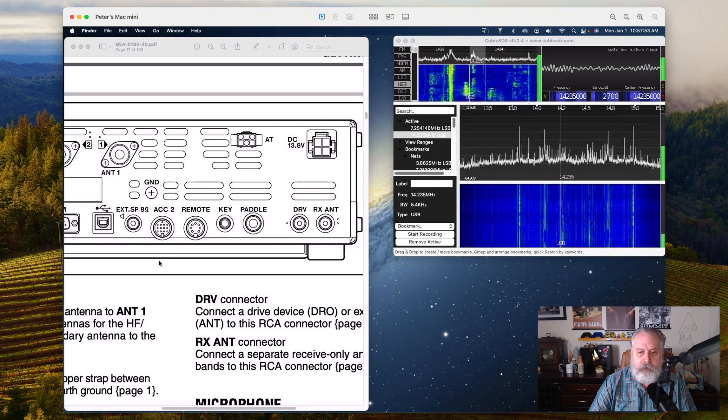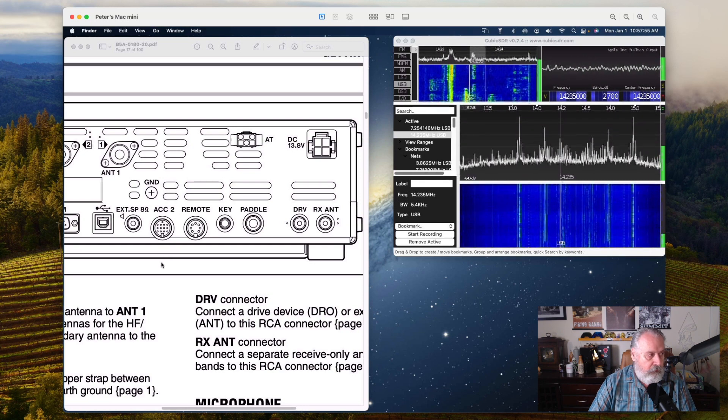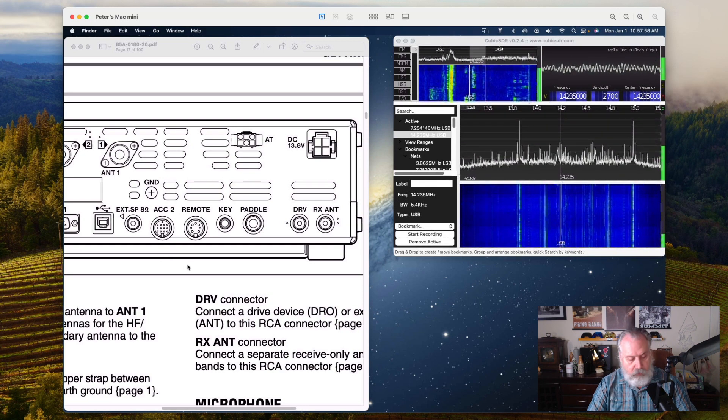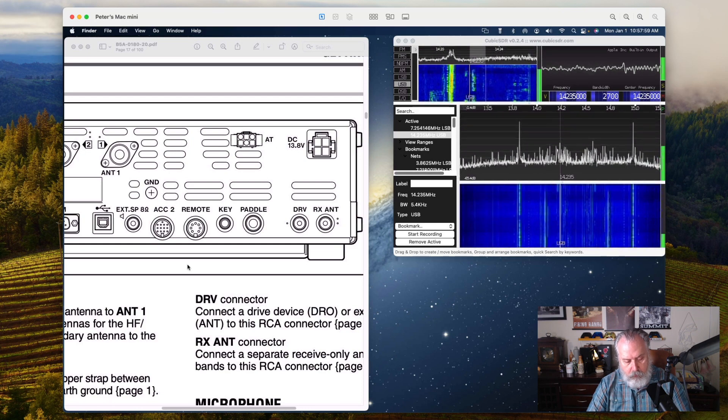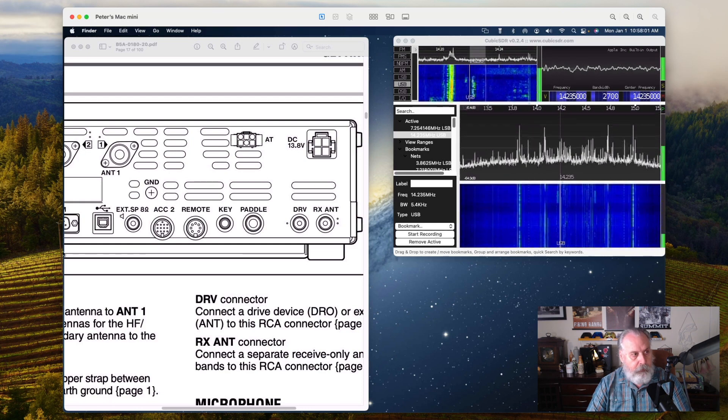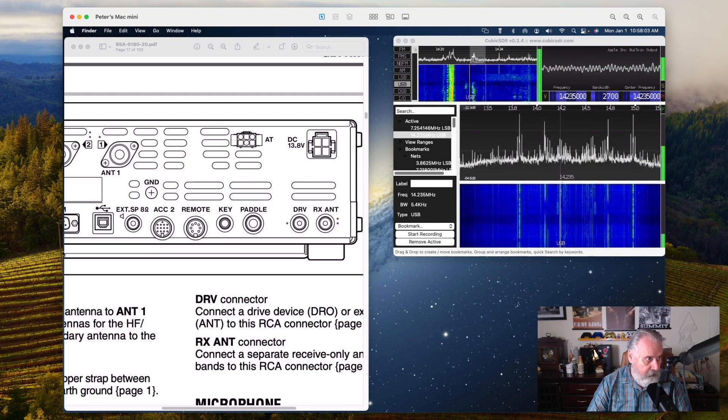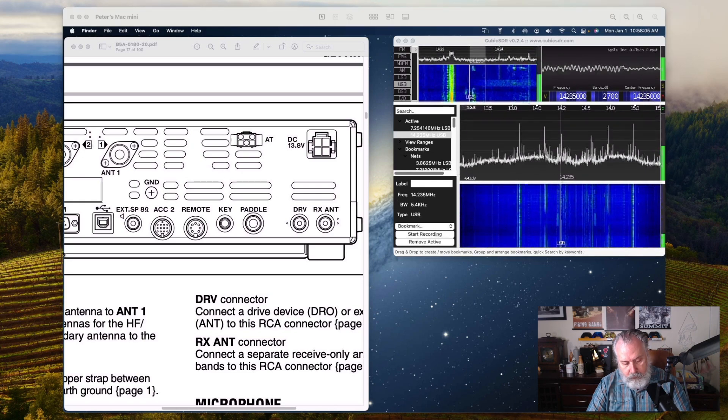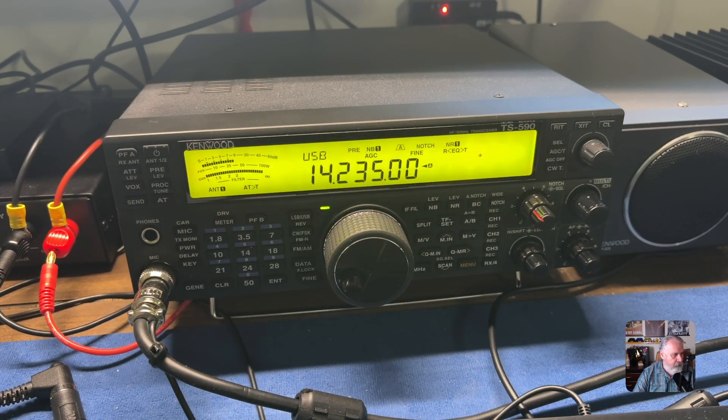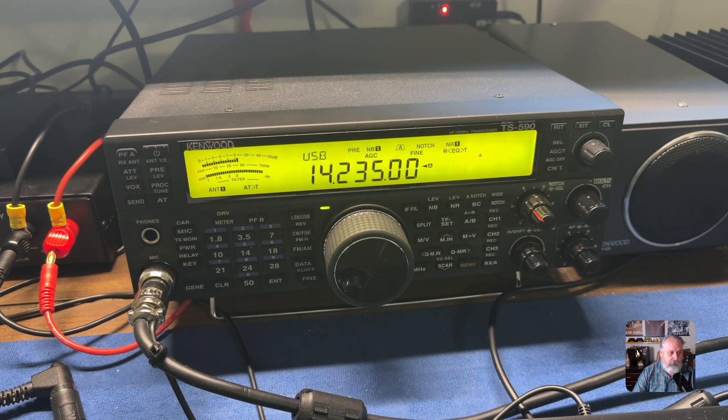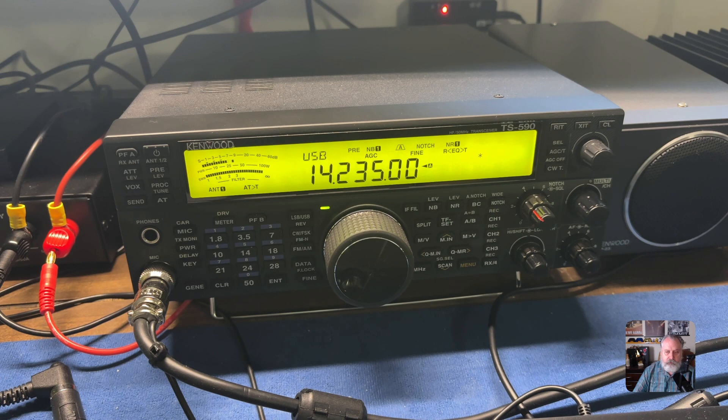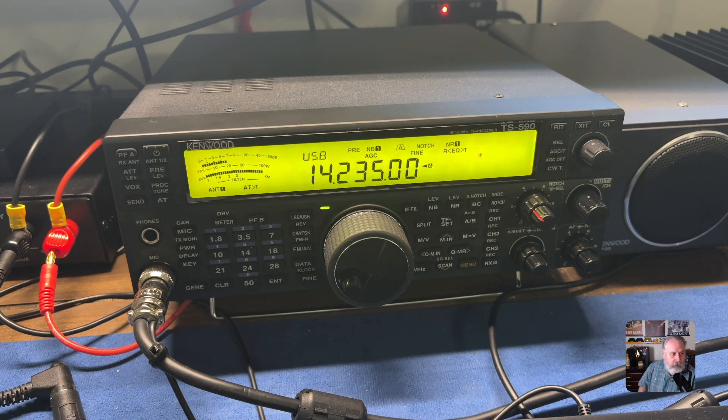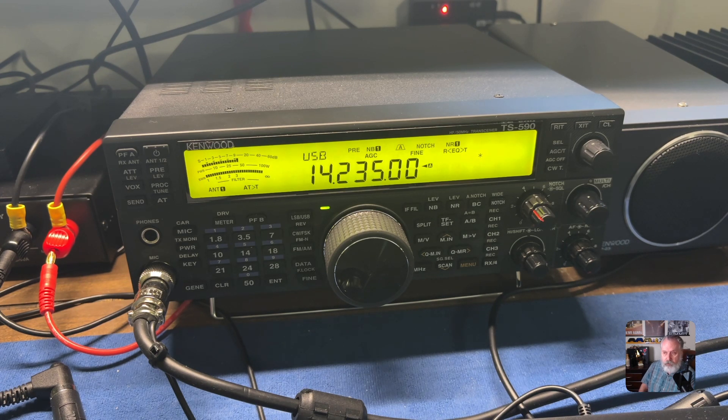Now I'm going to switch to the front of my Kenwood. I'll bring the menu up so you can see one of the settings you have to do in the Kenwood itself. You have to set the DRV port to antenna and I believe it's number 85. We'll double check that.